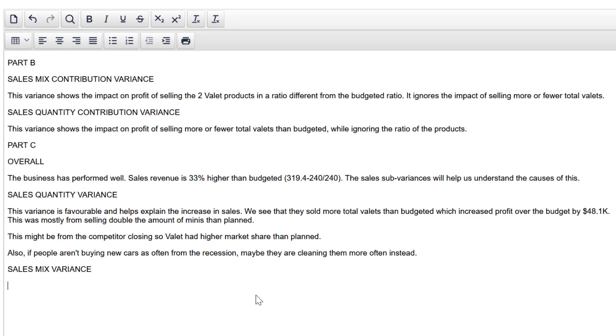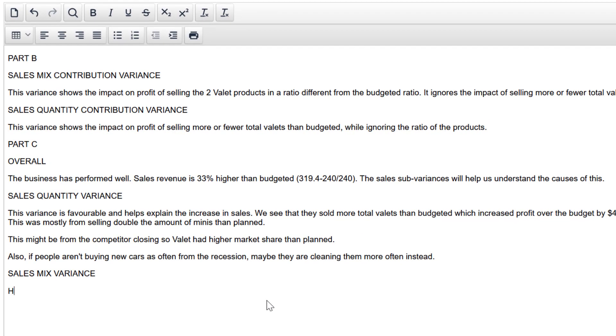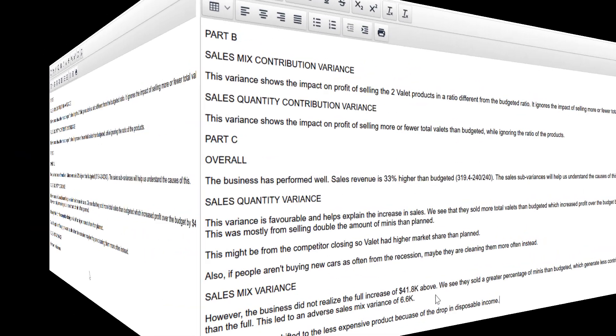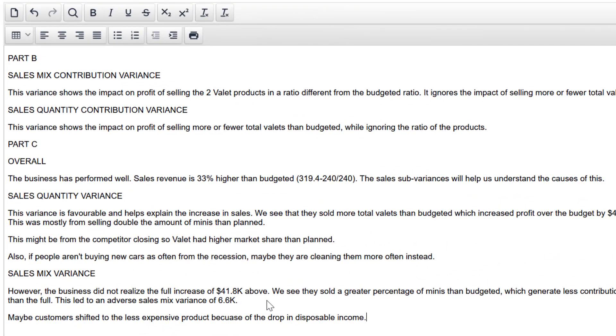Sales quantity variance. This variance is favorable and helps explain the increase in sales. We see that they sold more total valets than budgeted, which increased profit over the budget by $48,000. This was mostly from selling the double amount of minis than planned. This might be from the competitor closing. So Valet had higher market share than planned. Also, if people aren't buying new cars as often from the recession, maybe they're getting them cleaned more often instead. Well developed idea there. Linking to the story. Talking about the significance of that variance. There are marks happening there. Two, maybe three marks.